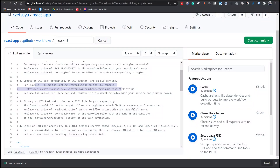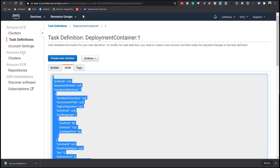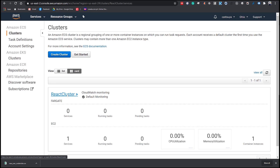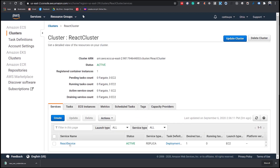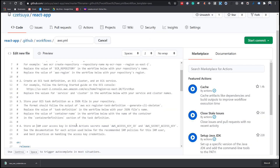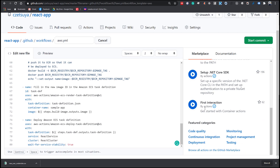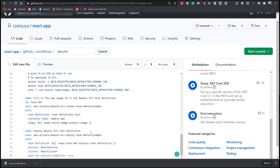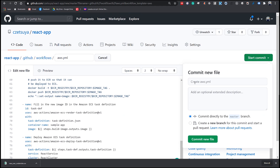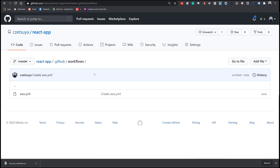Now we need to update the values of both the service and cluster in the workflow. The name of our cluster is 'ReactCluster' and our service is 'ReactService'. We're done with the fourth step, so let's hit Save and Start Commit. Create the aws.yml file and commit the new file. GitHub will automatically create the file under the folder '.github/workflows'.